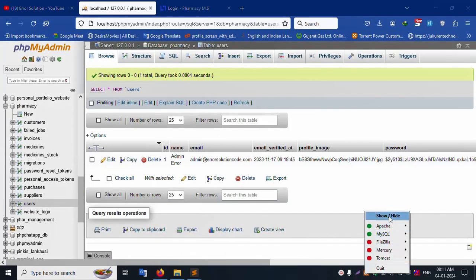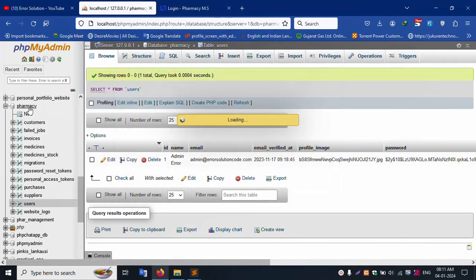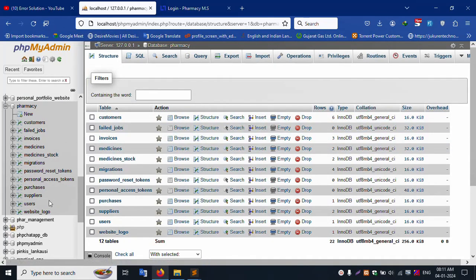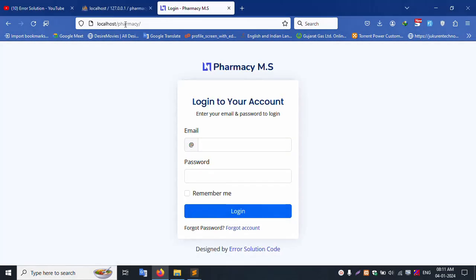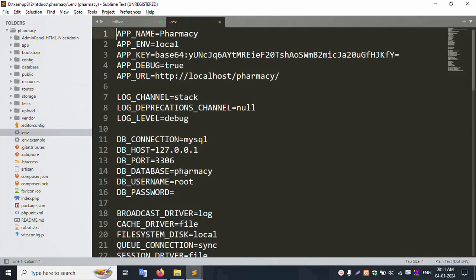First of all, my XAMPP server is already started — Apache and MySQL have already started. The database name is 'pharmacy'. This project is in the XAMPP htdocs folder inside the pharmacy project. The project is already running at localhost/pharmacy, and it's open in Sublime Text.